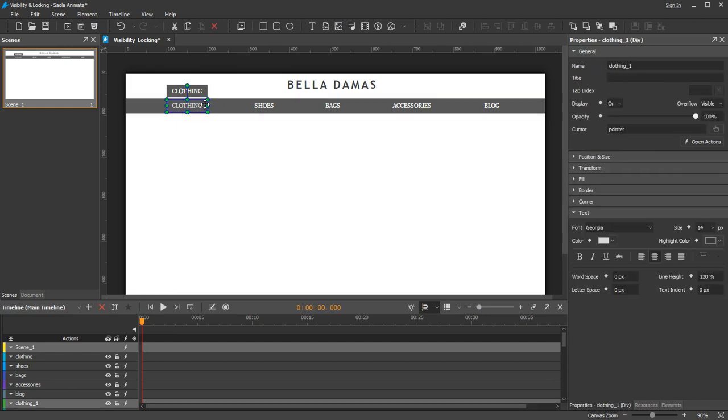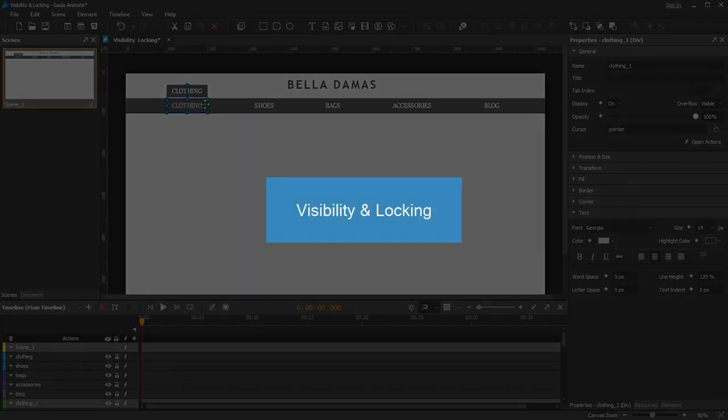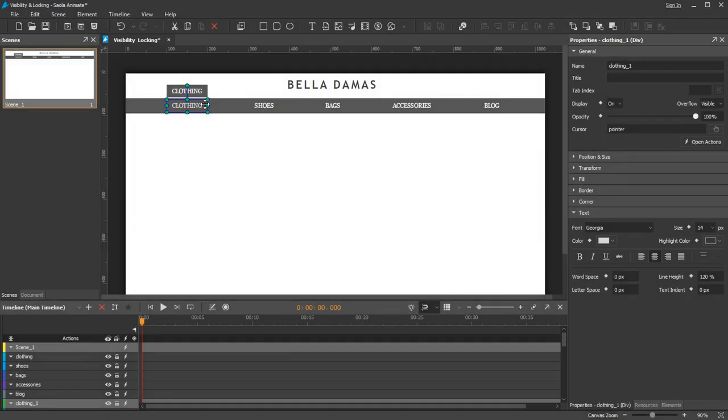To avoid this inconvenience, Saola Animate offers the visibility and locking controls to fix or hide certain elements to focus on others. These controls are accessible from the timeline pane and the elements pane.